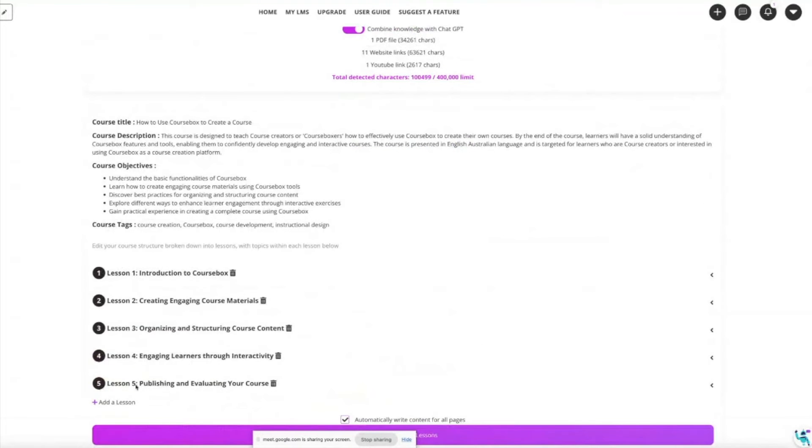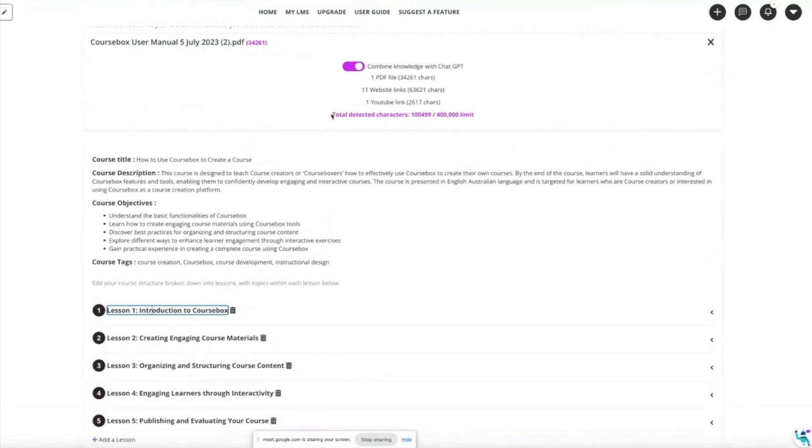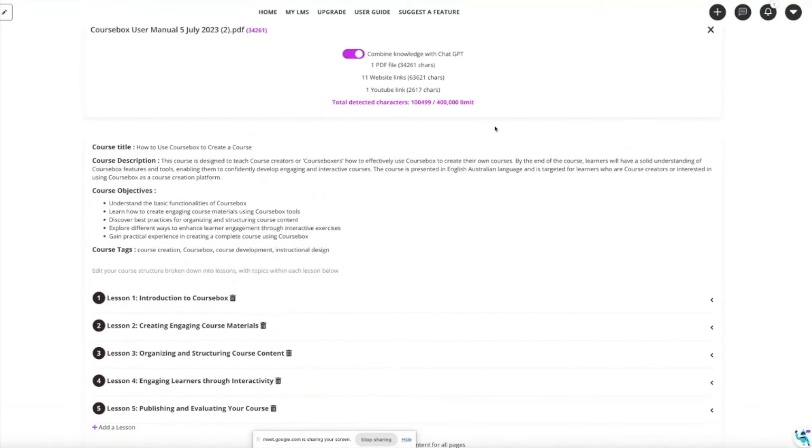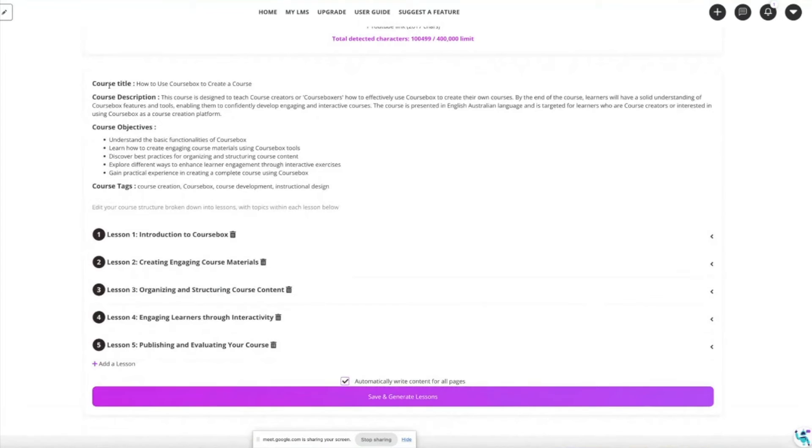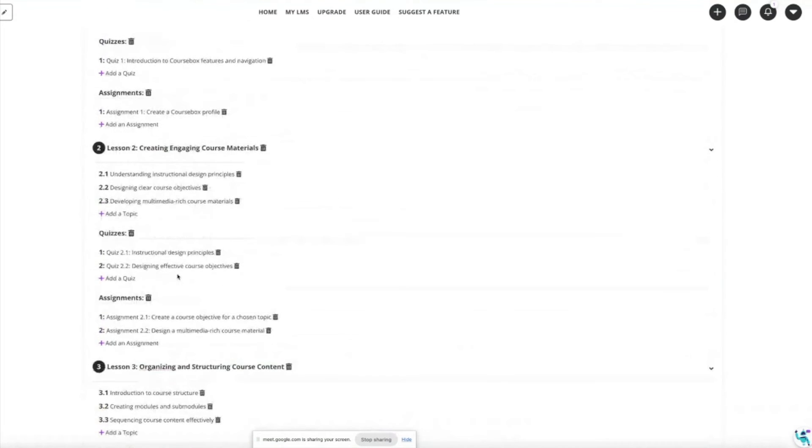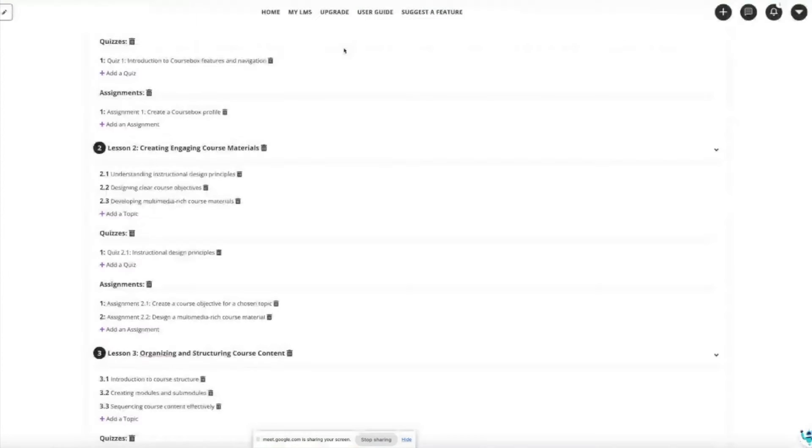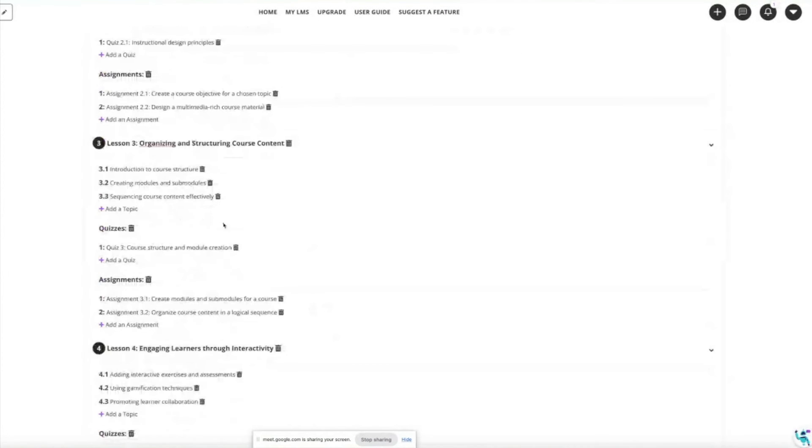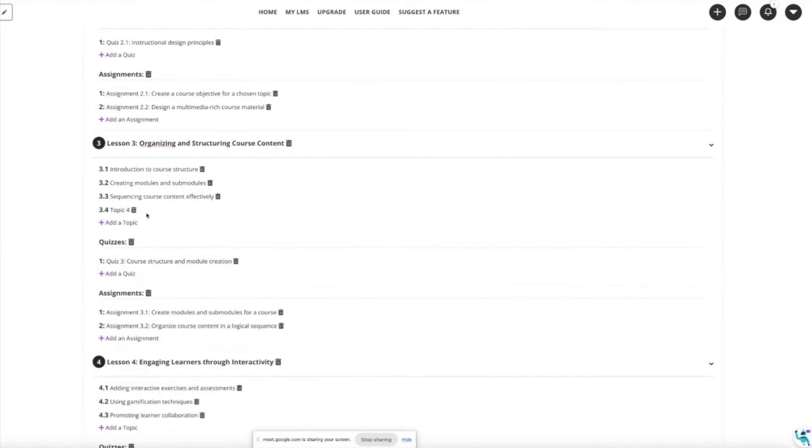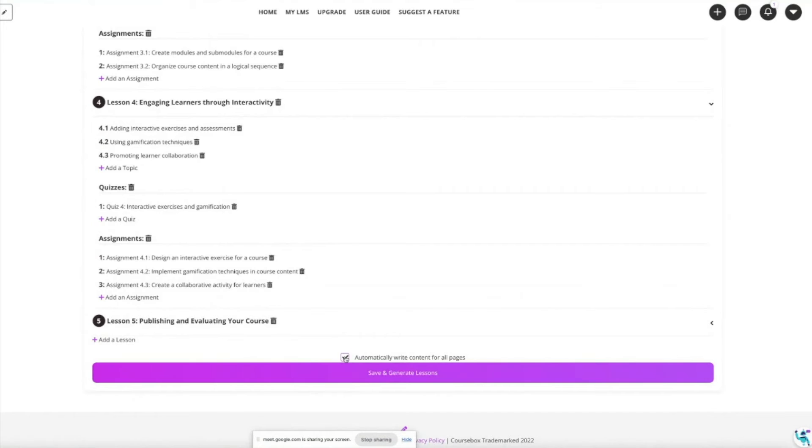You'll see that the characters of my upload were under the limit. It's written a course title, a description, my five learning objectives, it's tagged the course which is useful for future SEO. If you're not happy with something you can always delete an item. You can edit each section, you can add a quiz, you can add a topic, creating the ideal structure using AI.